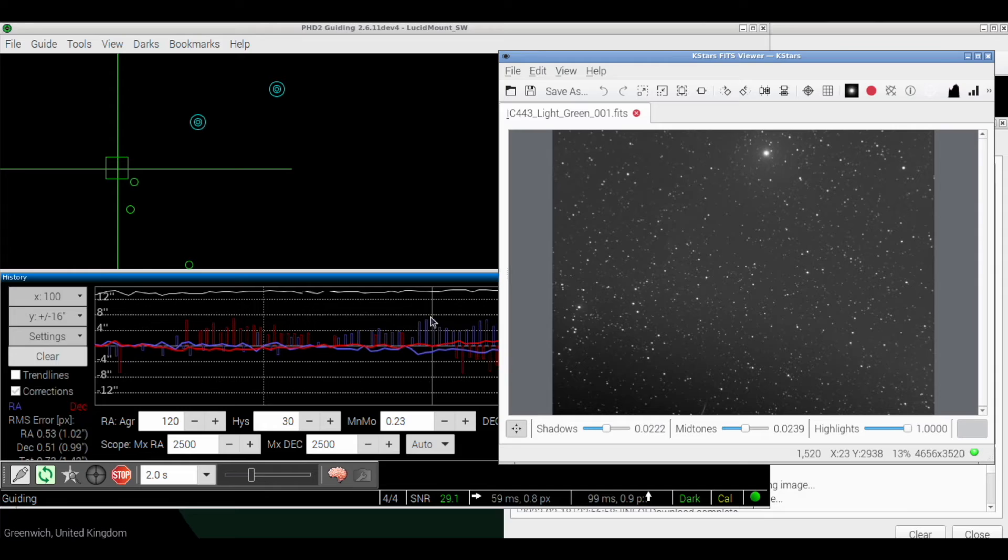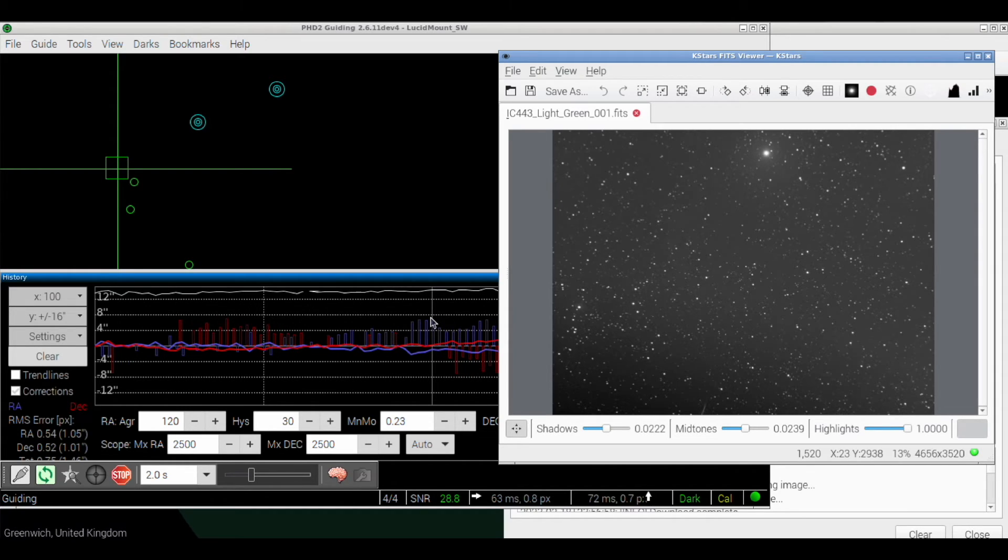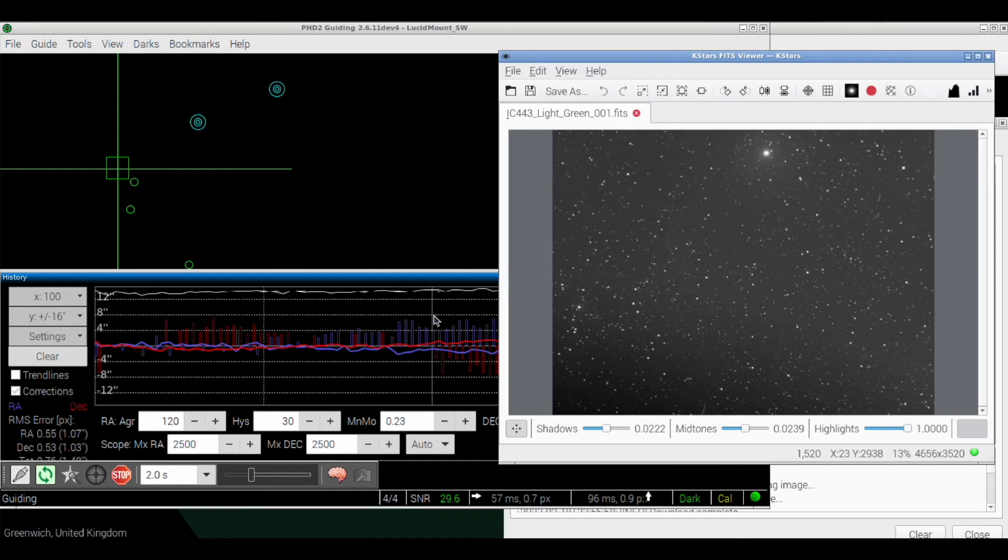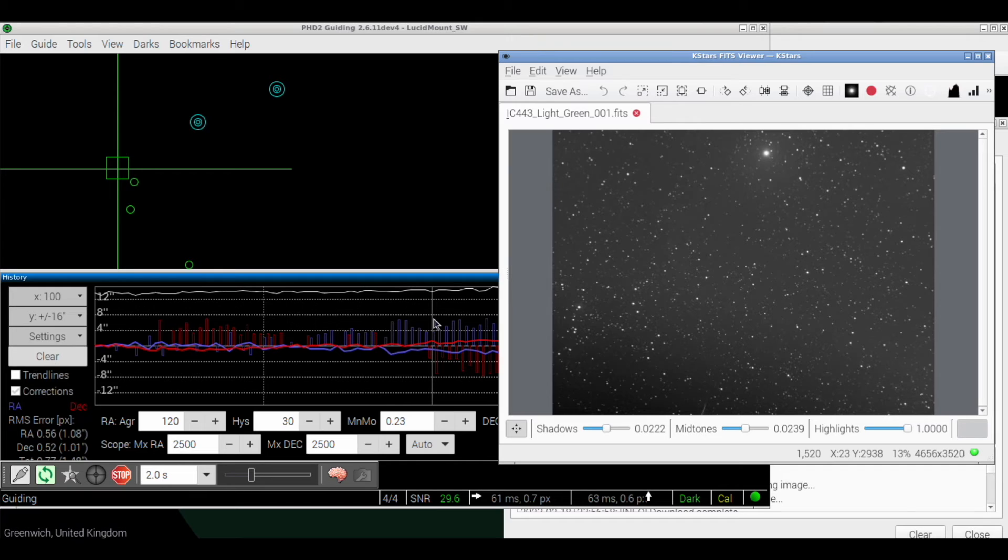So my first experience here of the StellarMate is that it's awesome, you know, it's great. I'll be using this for now. Brilliant.